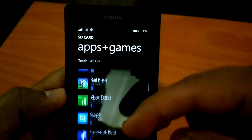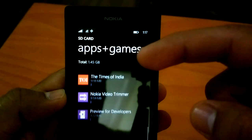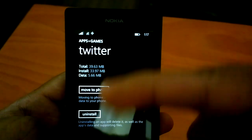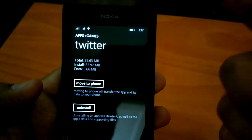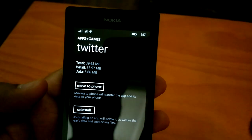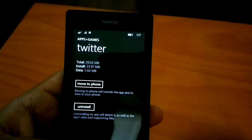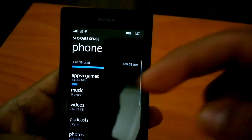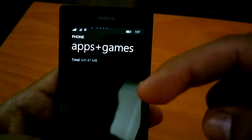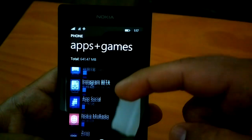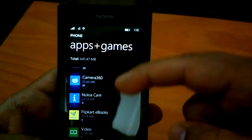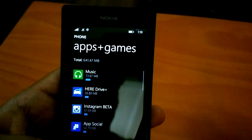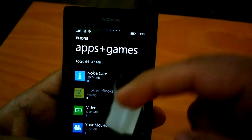Just to show you, I have about 1.45 GB of apps and games on my SD card and they are all working fine. If I want, I can click on any app and move it back to phone memory — something you would not want to do on a low memory phone like the Lumia 525 used in this demo. You can also go to phone memory and move apps back. For example, I can move Flip Card Ebooks to SD card and you can see it has already started moving.